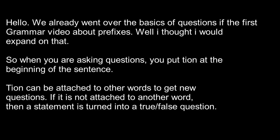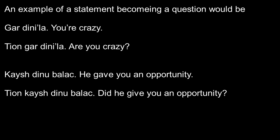For an example of creating a question out of a statement, it could be, for example, Gar dini'la, you're crazy. You could say, Tion gar dini'la, are you crazy?